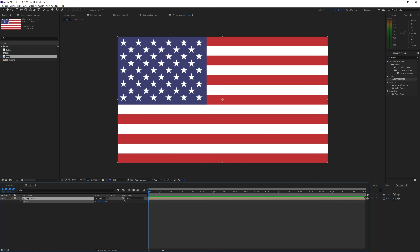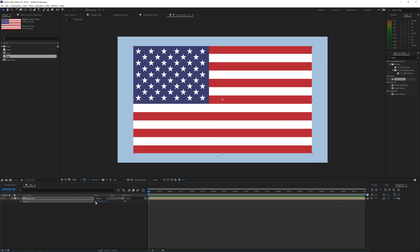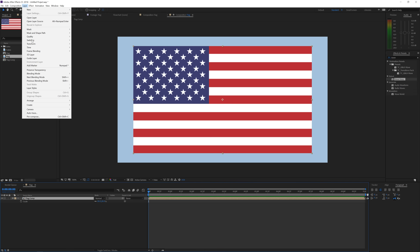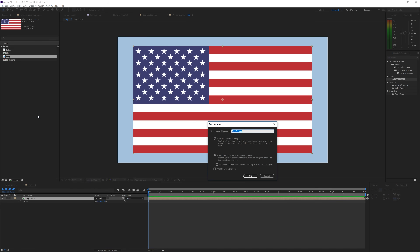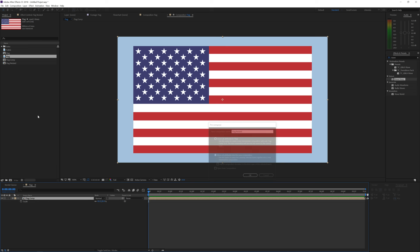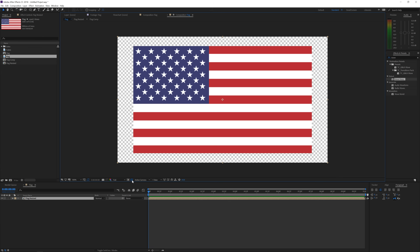Then I will press S on the keyboard and just lower the scale so we have some space around our flag to actually animate around. I'm going to go to Layer again, pre-compose it once more, rename it 'flag resized', and click okay. So now we have a flag in a composition with some white space around it. If we toggle the transparency background we can see that we have some space around it so we can actually animate the displacement of the edges as well.